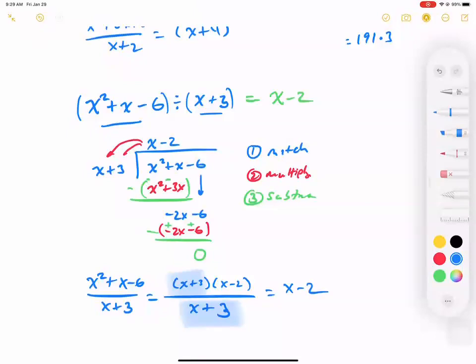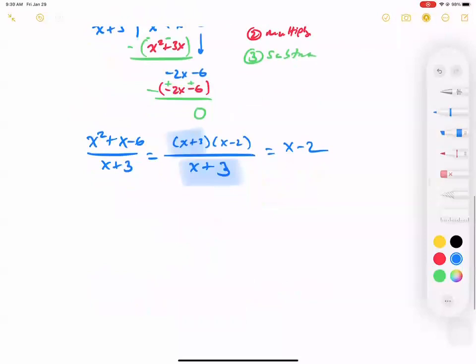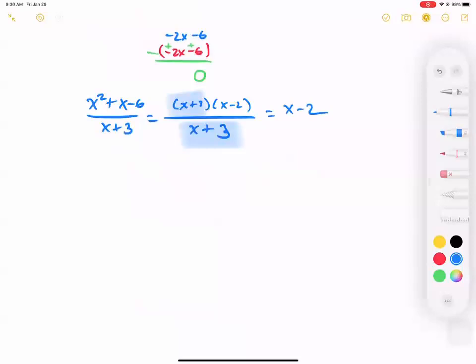Same answer as factoring, just much slower. But this is a tool for us to work with — we're learning the baby steps. So what if it wasn't divisible cleanly? What if it didn't divide nicely? I'm going to give you a super messy one: negative 3v squared minus 4v plus 17 divided by v minus 2. This one looks like it's going to have a remainder. I'll show you how to write it as a remainder.